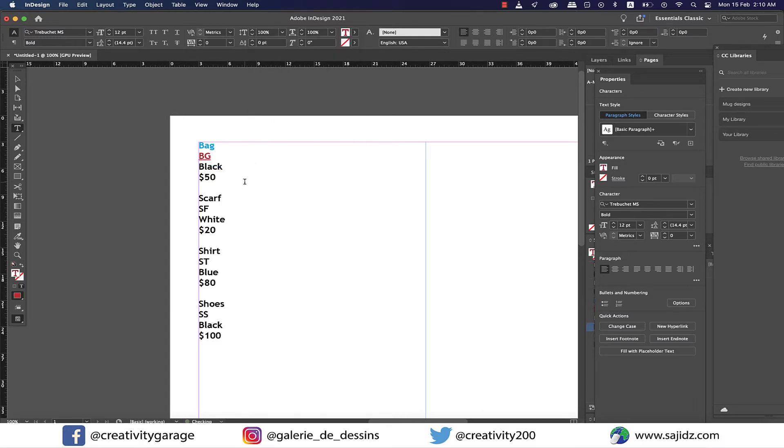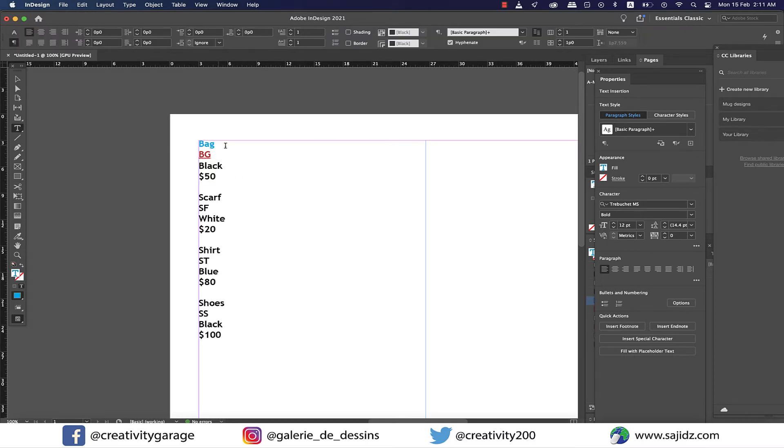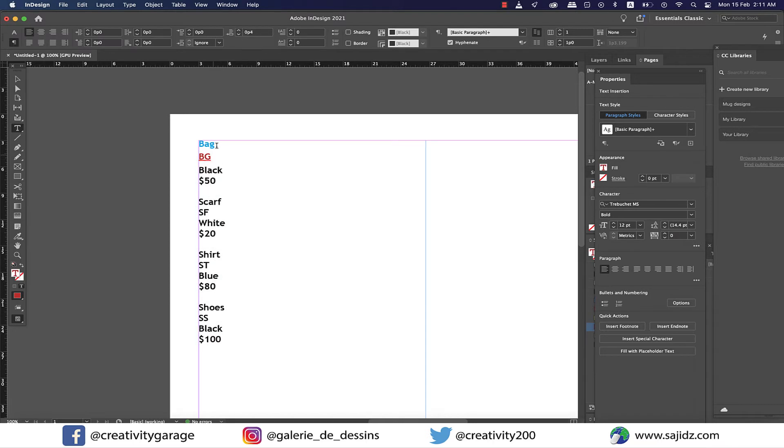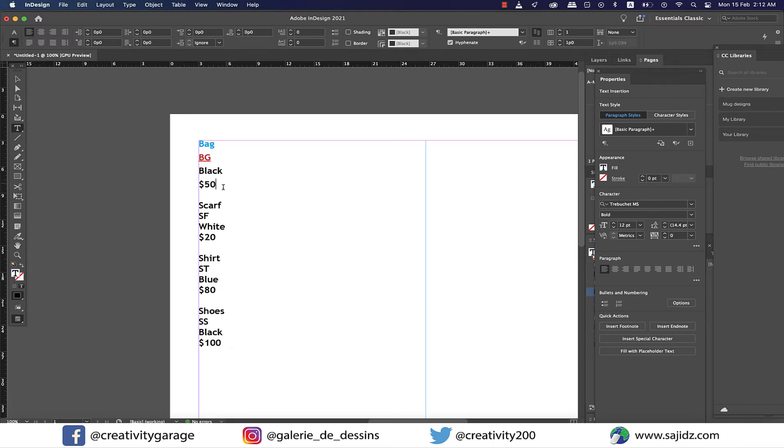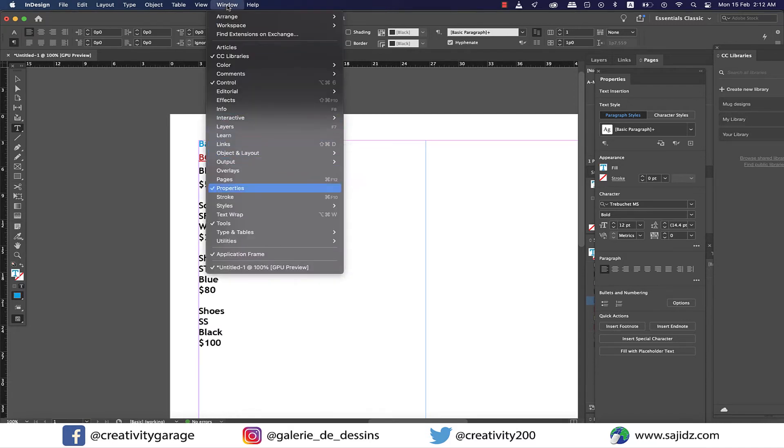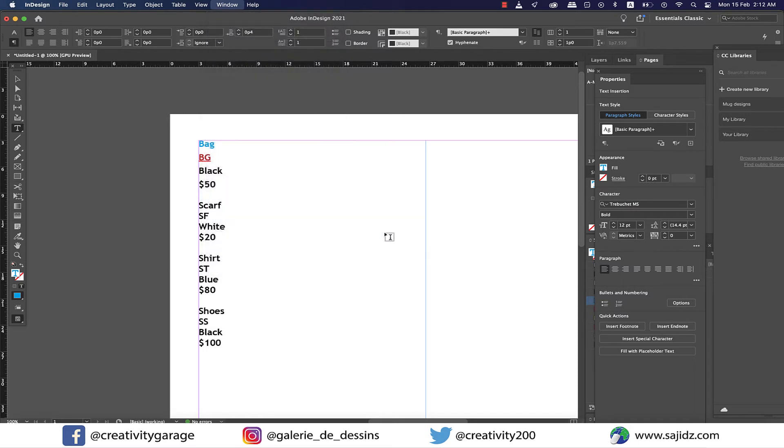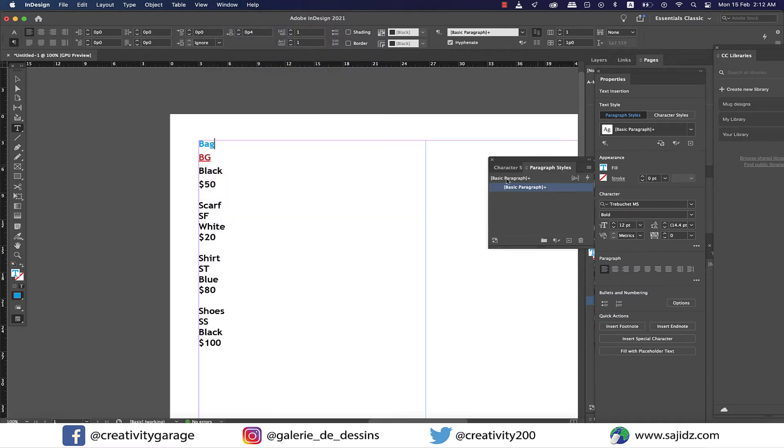I'm going to leave the rest as it is. Next, I'm going to increase the line spacing between the text using the space after option on top. Once I'm done with my first set, I'm going to go to Window, then Styles, and click on Paragraph Styles.